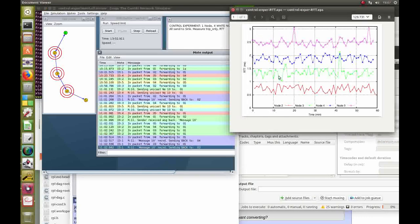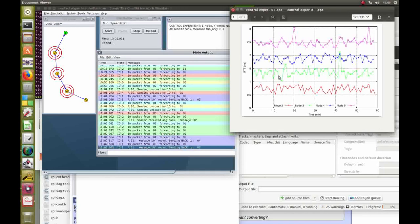Over here we can see that node 2, which is closer to the SYNC, takes less time to send the packet, and node 5, which is further away from the SYNC, takes more time to send a packet.